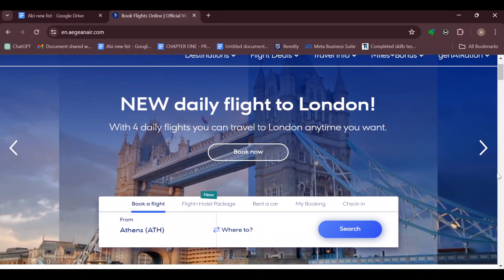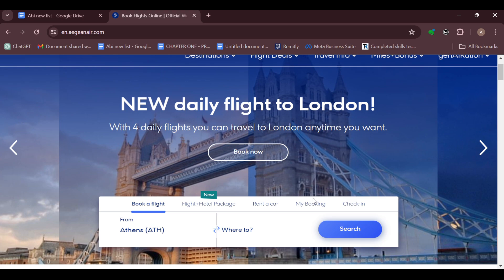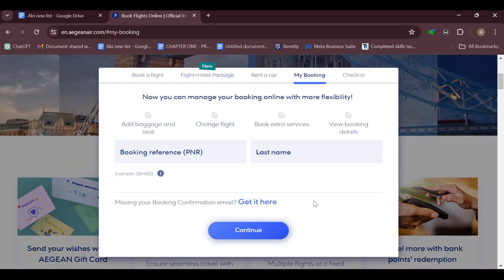Once you are on your page, the next thing you have to do is head over to where your flights are located. Scroll down to the page where you can see book a flight, flights plus hotel package, rent a car, and my booking.